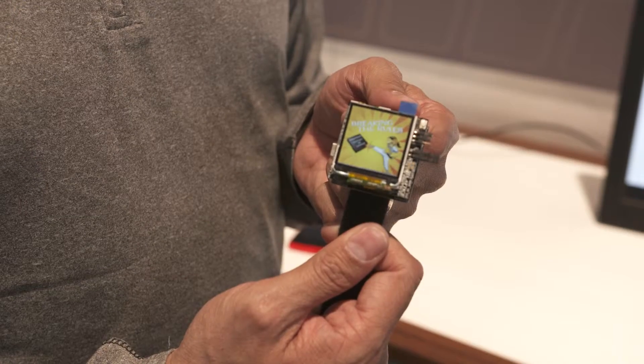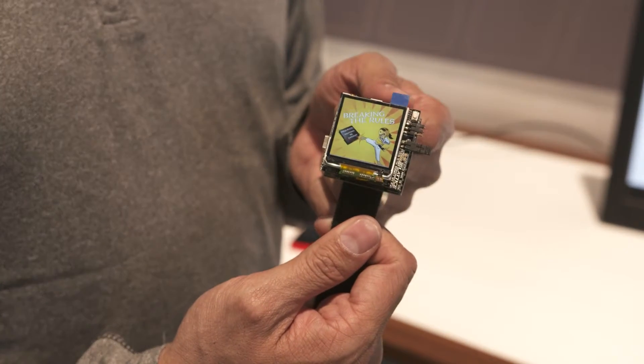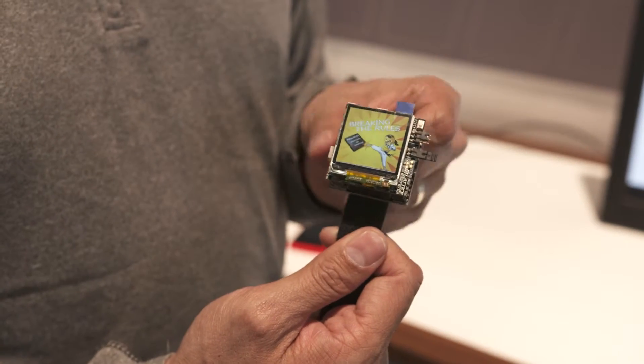As you can see in my hands here, this is a portable development platform specifically developed for wearable applications.